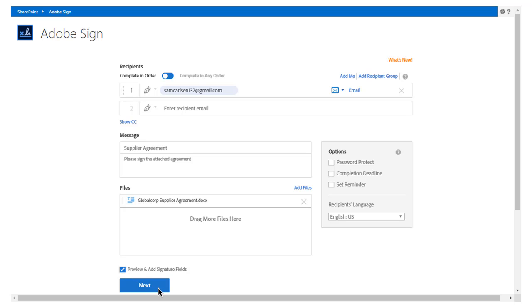Before sending the document for signature, John checks Preview and Add Fields to preview the document and add additional signature and business fields, and clicks Next.